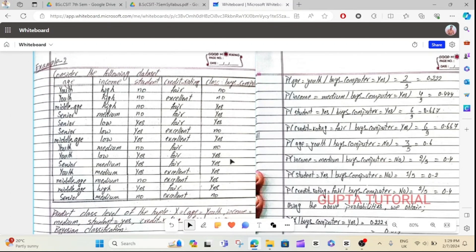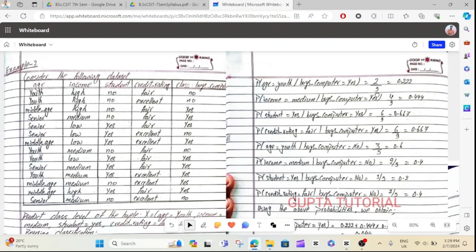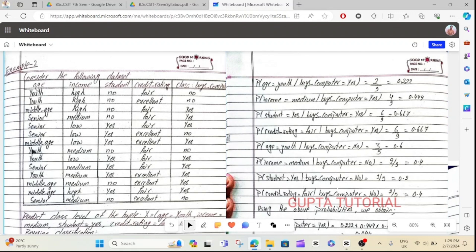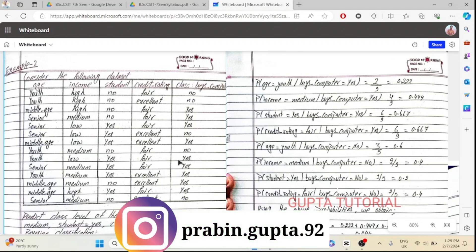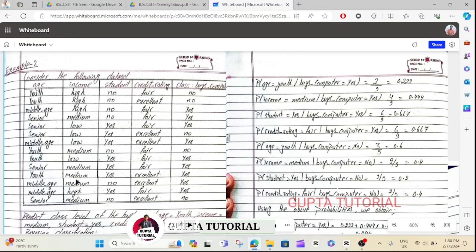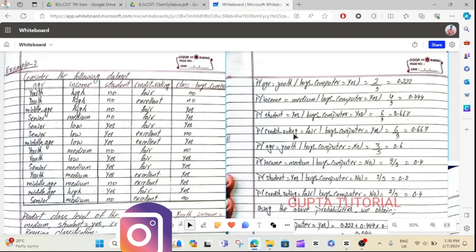If you look at the total S, the total S is 9. So 2 divided by 9 equals the S value. If you look at the Bicomputer S, the S represents the youth subset. Looking at the youth category, we compute 2 divided by 9 for S.